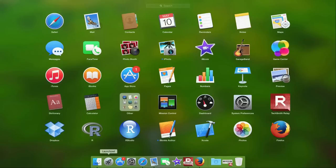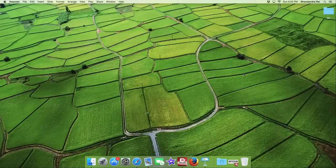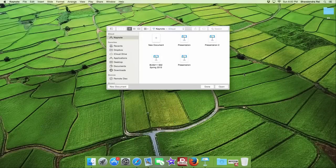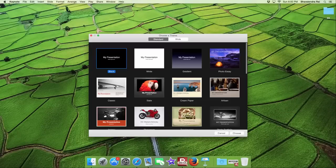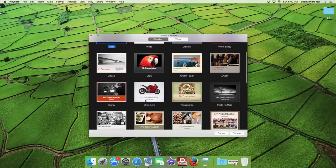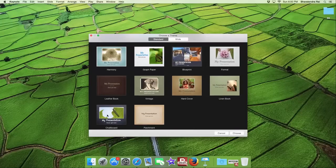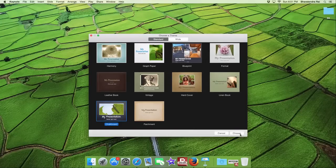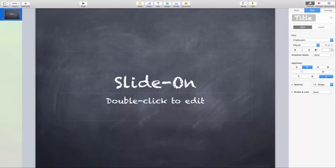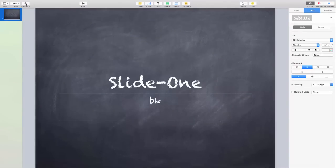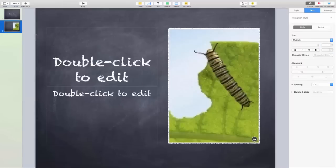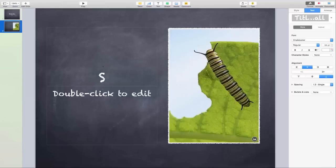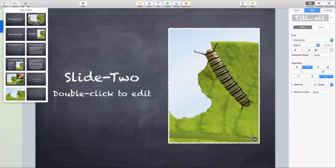Start by opening Keynote. I'm opening a new document. Let's select this chalkboard presentation, so I will simply say slide one, and I'll add two more slides. This is slide two, just for the demo, and the last one.